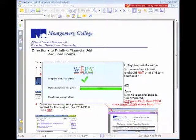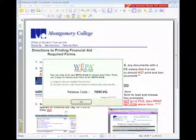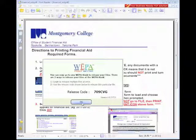WEPA will then upload your file to the cloud. Next, you'll see a box with a release code. It will then prompt you to log into your WEPA account, upload multiple files, or use the release code shown to release this particular file.